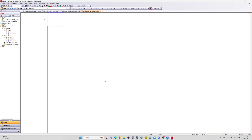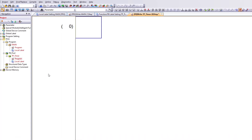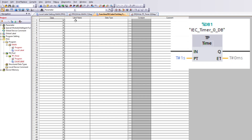I will first add my labels. We will need two inputs, two outputs, one timer, and one constant label that should always be true.